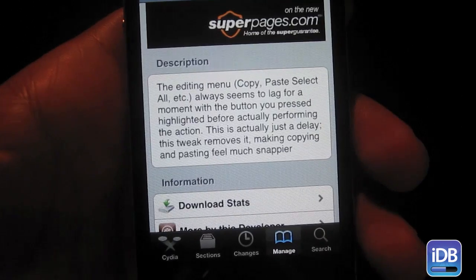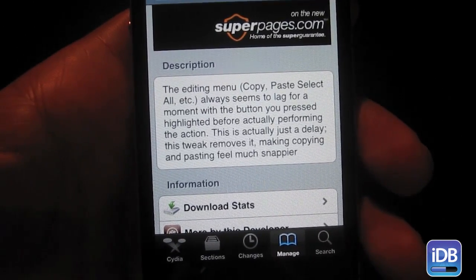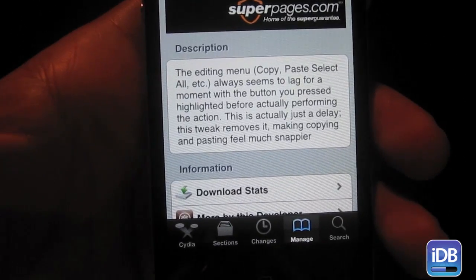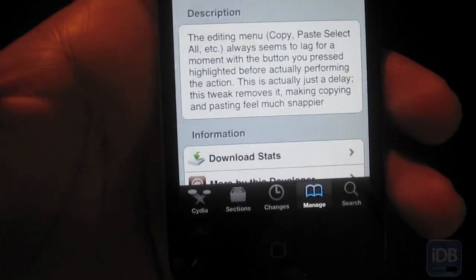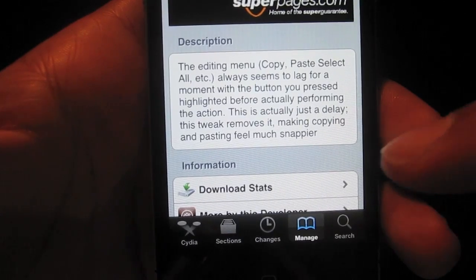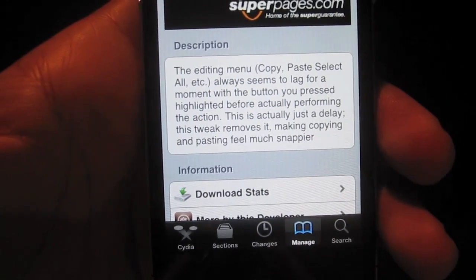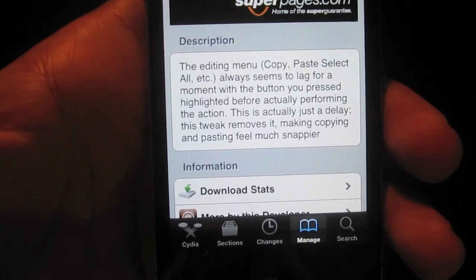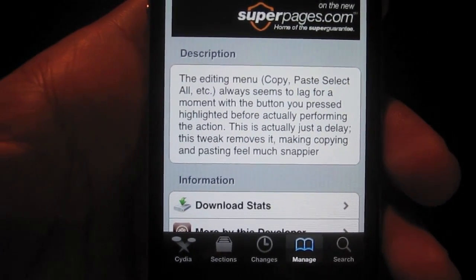That's because it eliminates the delay between pressing an edit menu function and the edit menu function actually taking place. What the developer notes is that this is actually just a delay, so this tweak removes that delay, making the copy and pasting, or any action that you're performing, feel snappier.